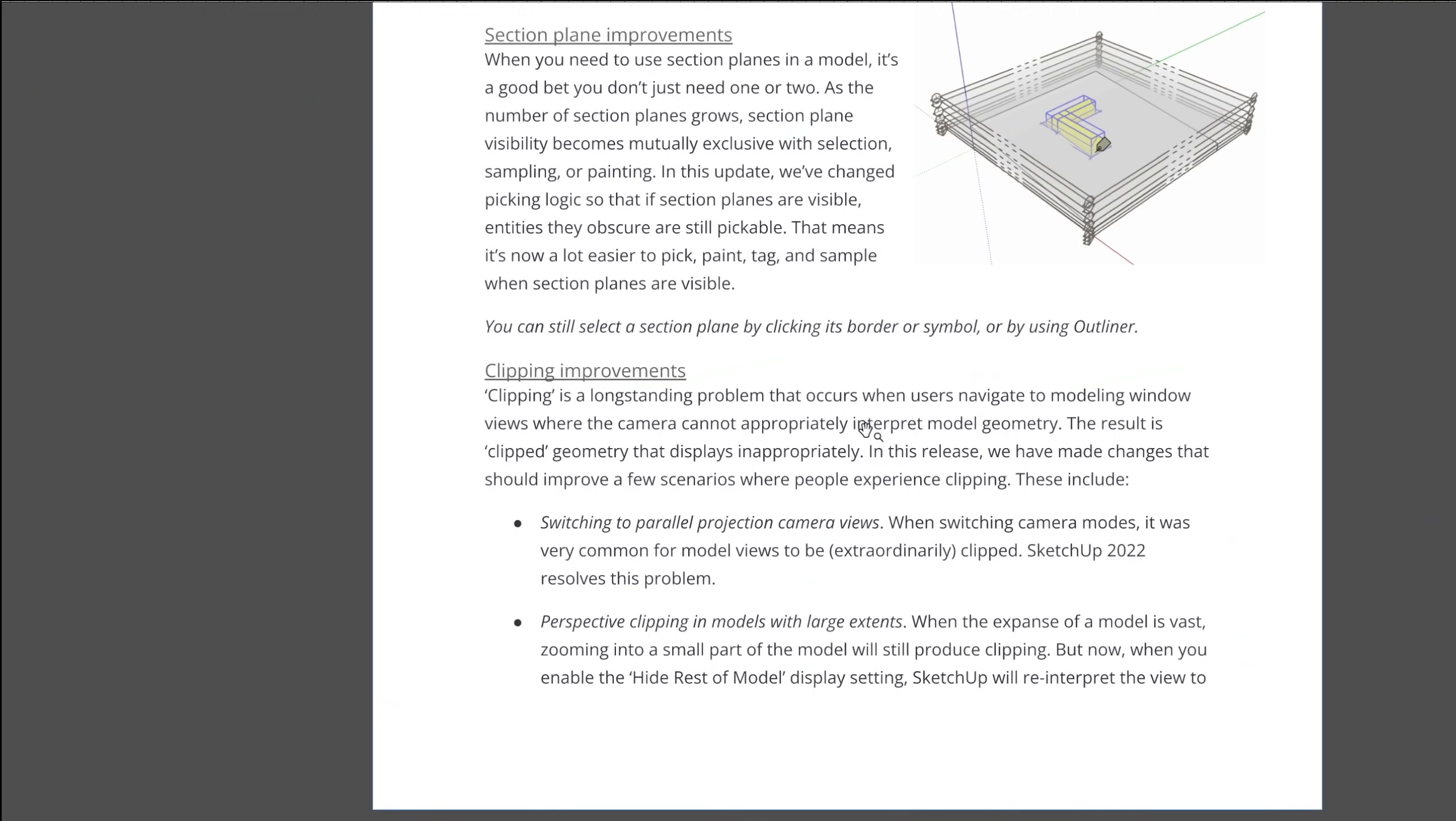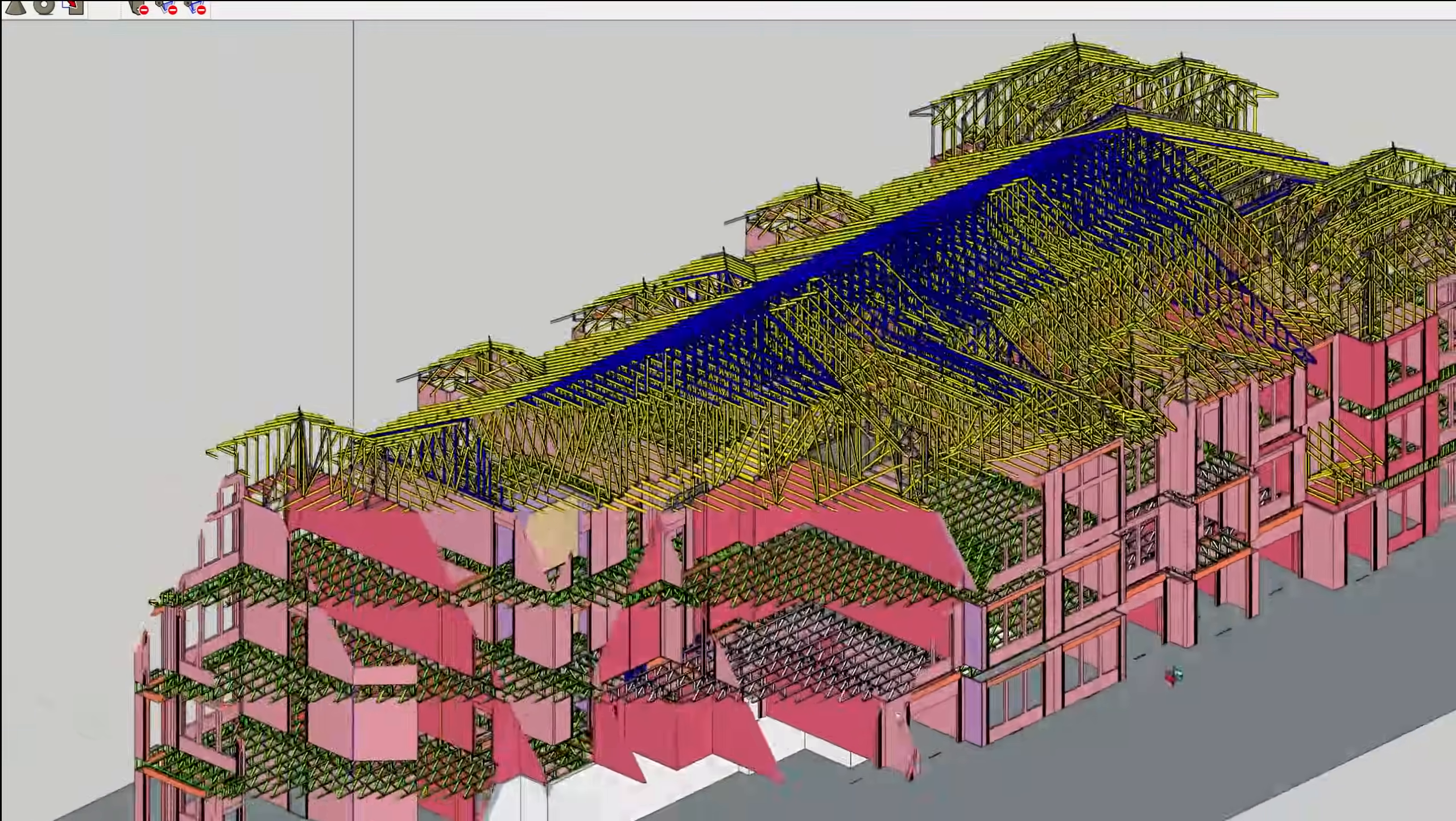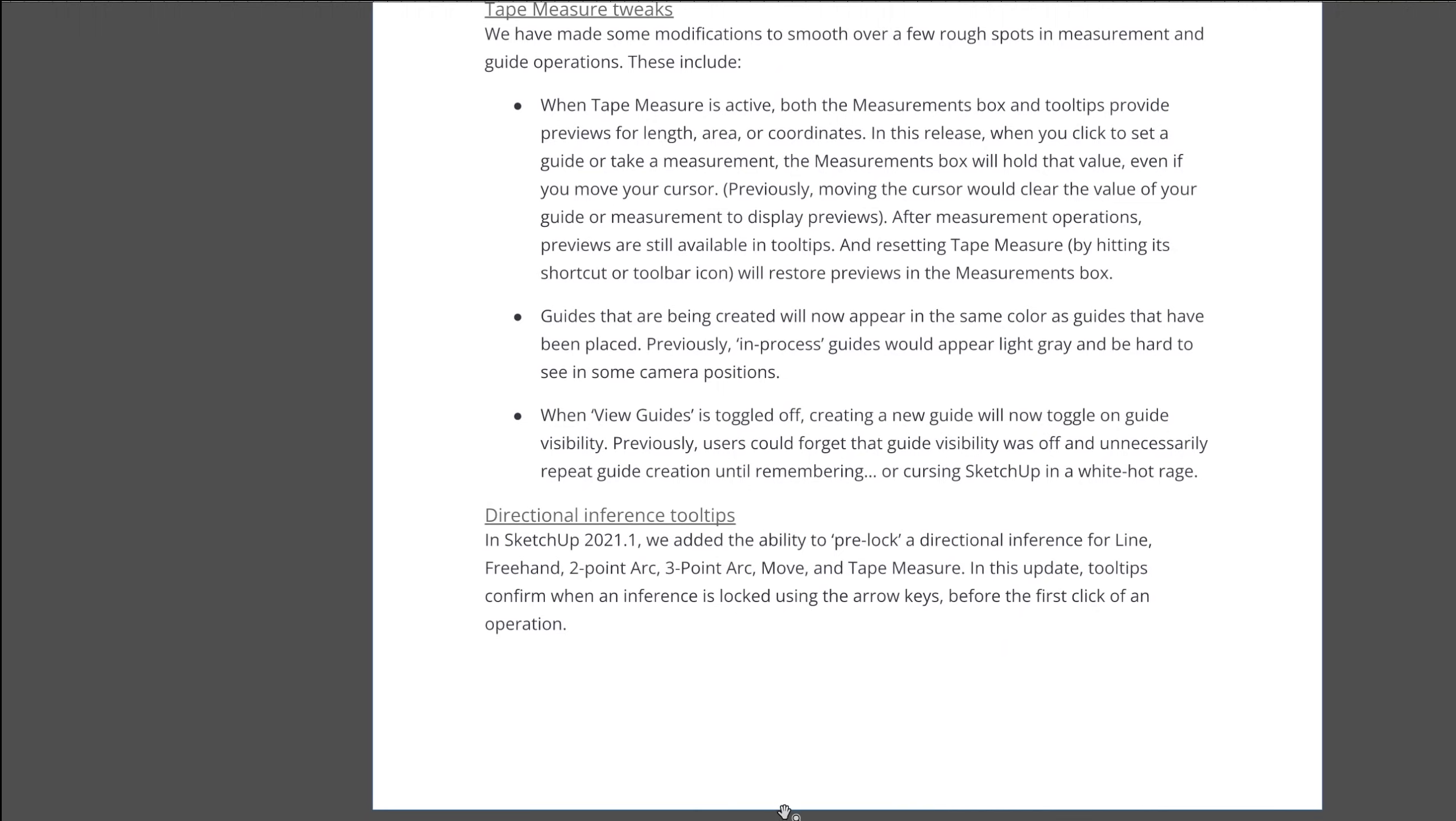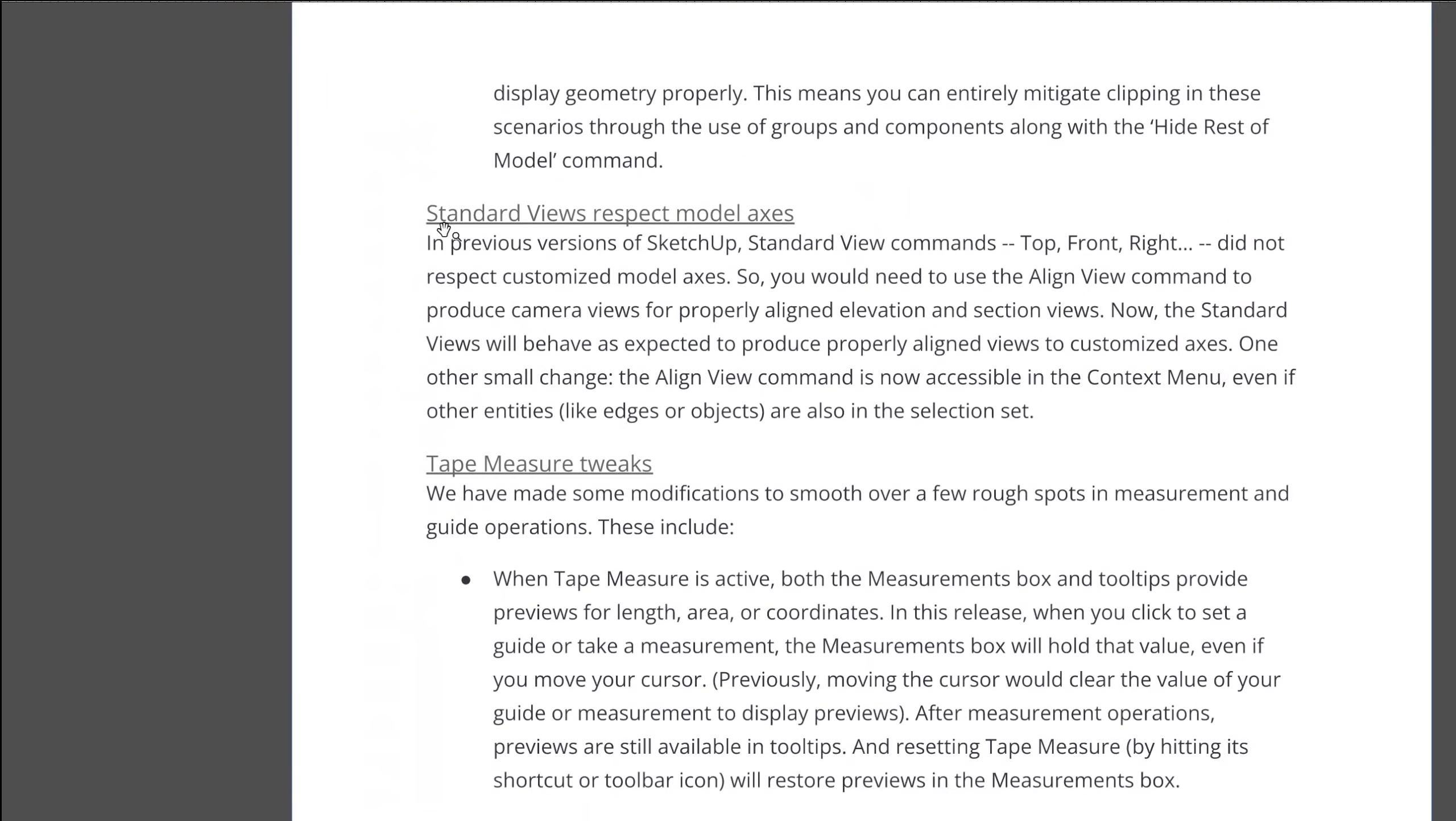We also have a big improvement over the clipping problem. If you've ever experienced your model kind of disappearing, that's the clipping plane problem with the camera. And so they've made a lot of improvements to that. This is something that's been in SketchUp for so many years. So it seems like they finally have that fixed.